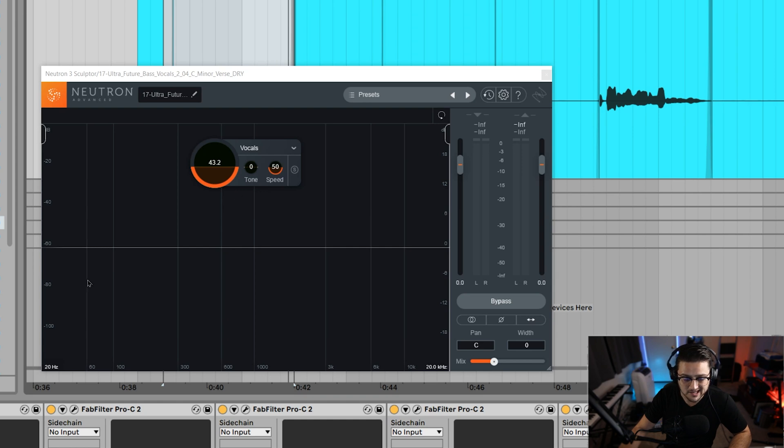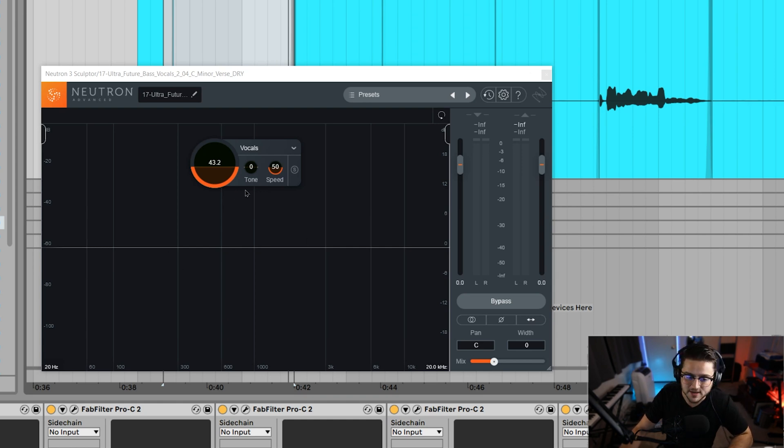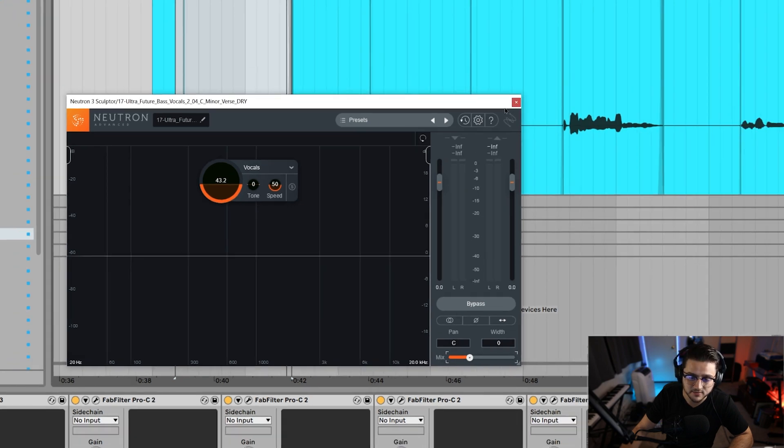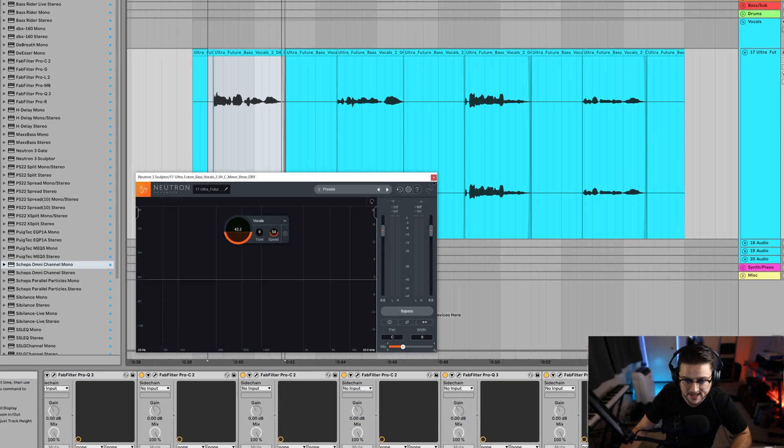This can kind of tame it just that little tiny bit that you might be missing and you just want to use it at minimal. I might even put this at 25 later, but right now we're going to leave it at that.